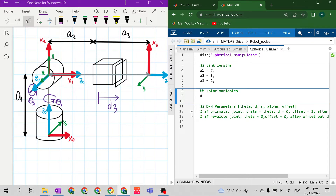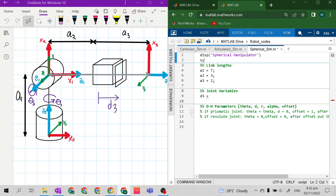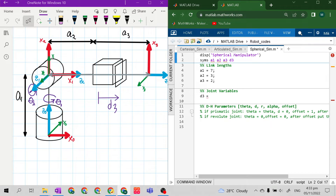The joint variable of our prismatic joint is d3. I forgot to create individual variables — a1, a2, a3, and d3. If you notice the red symbols at the right side of MATLAB, it means something is wrong. So now let's define d3 and put a value of 3 meters. The limit will be 0 to 3 meters. Now the red indicators are gone.